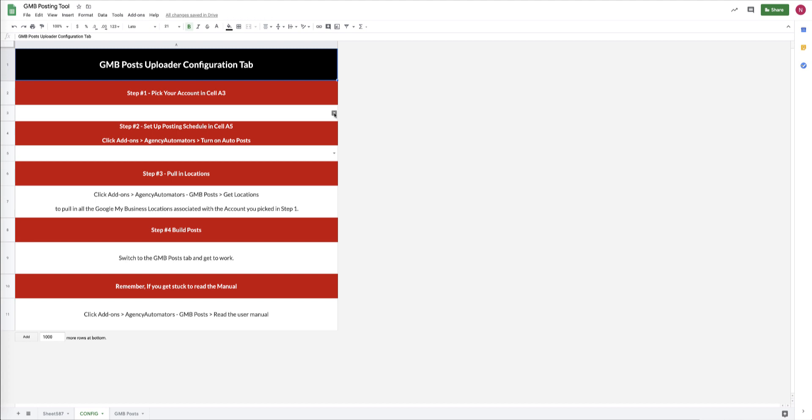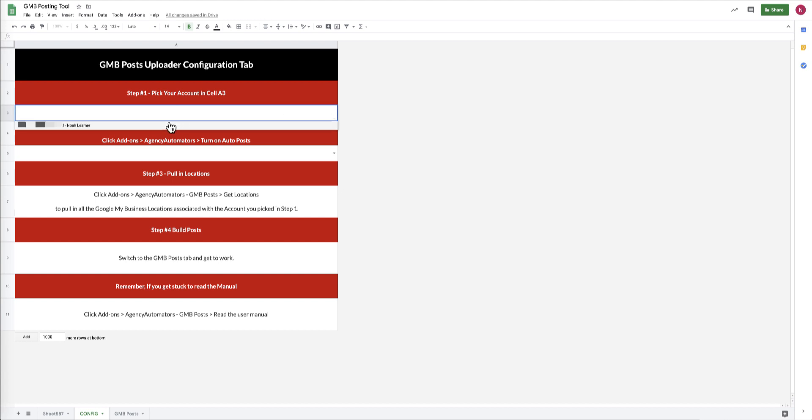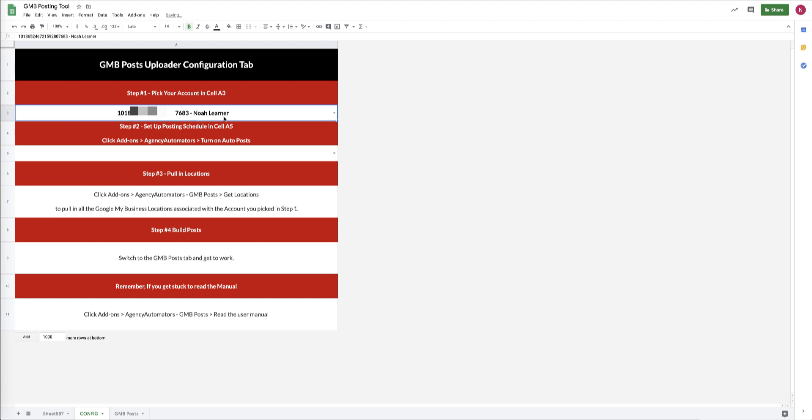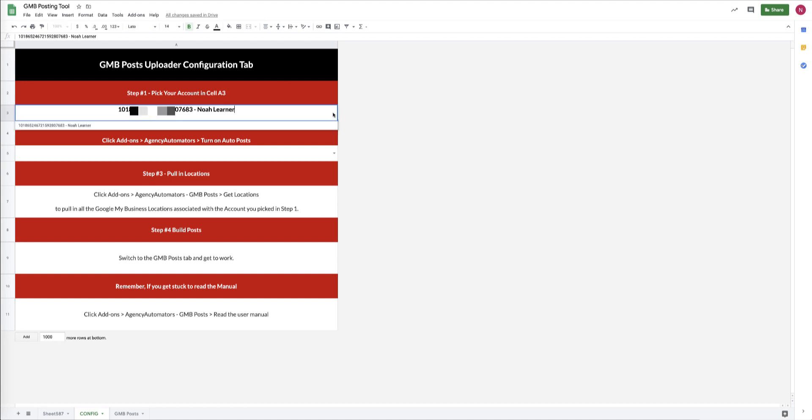Configuring the tool is pretty easy. We get started on the Config tab. The first step is to go into cell A3 and pick the appropriate account that we want to edit with. This is the email address up here in your top right corner. It has to be associated with Google My Business locations.